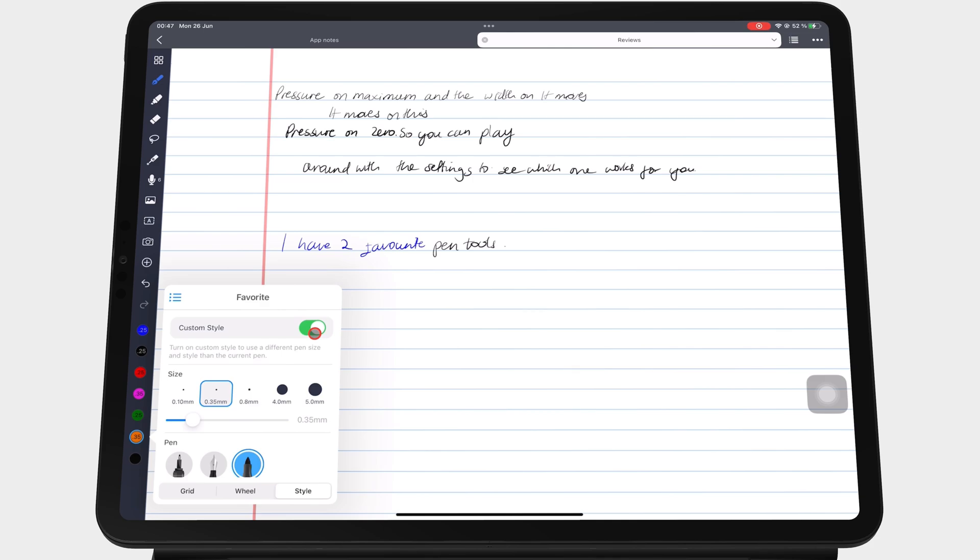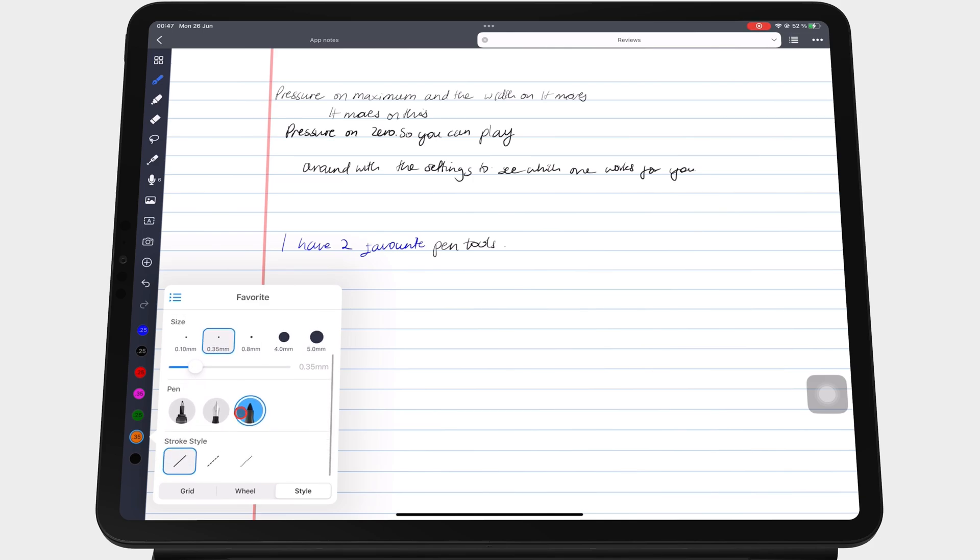You can then determine the pen thickness, its type, and stroke.